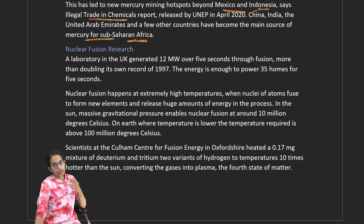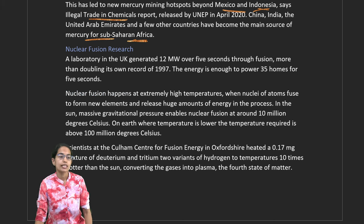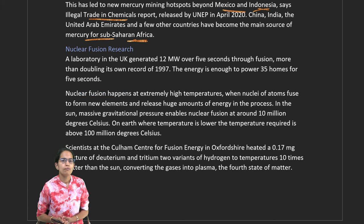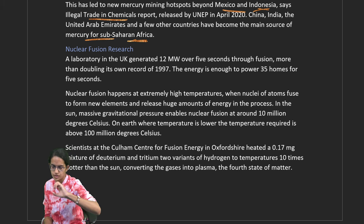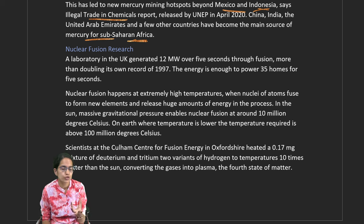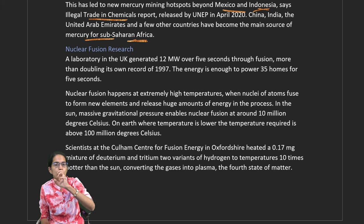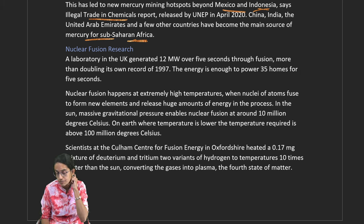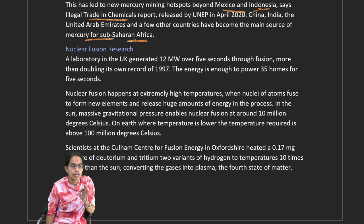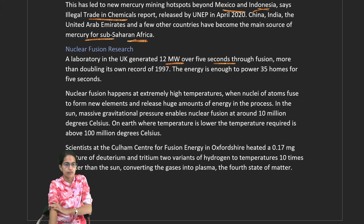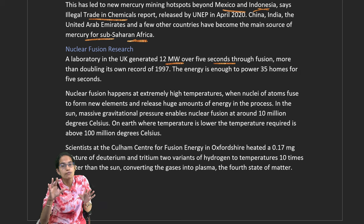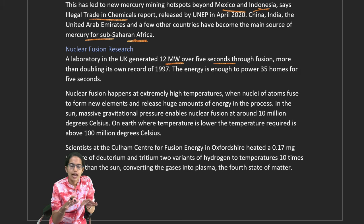The most important topic is nuclear fusion reaction. Unlike nuclear fission which involves breaking atoms, fusion involves joining elements — hydrogen fused to form helium releasing usable energy. A laboratory in the United Kingdom generated 12 megawatts of energy for 5 seconds through fusion, more than doubling its own 1997 record. This energy was enough to power 35 houses for 5 seconds.